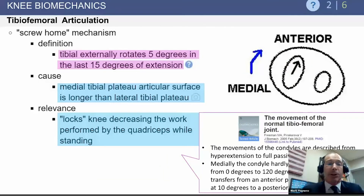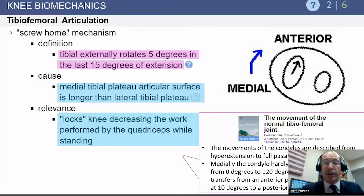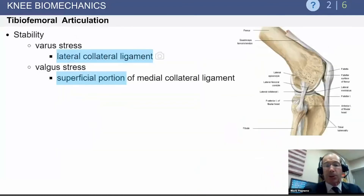Returning to the screw-home mechanism: the tibia externally rotates five degrees in the last 15 degrees of extension, due to the differential sizes of the medial and lateral sides of the knee. The Michael Freeman work is a good reference for greater detail on this topic. The benefit of the screw-home mechanism is that it locks the knee in extension and allows the quadriceps to relax while standing, which is useful for daily activities.